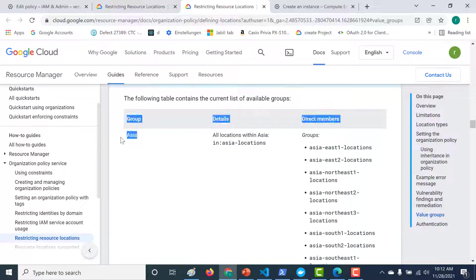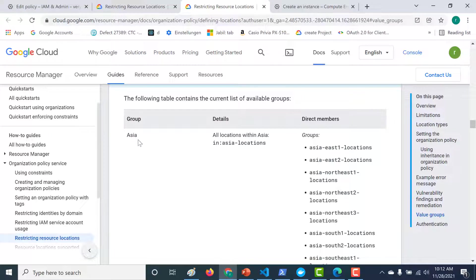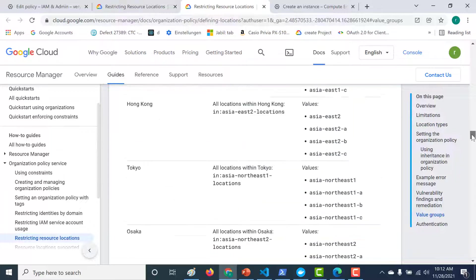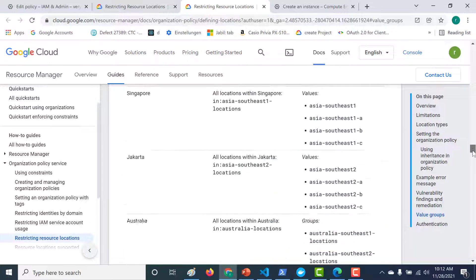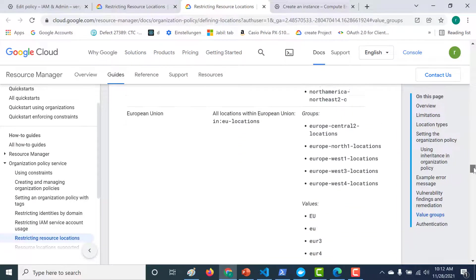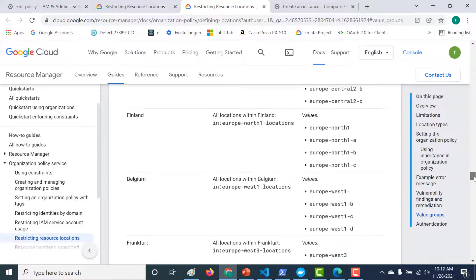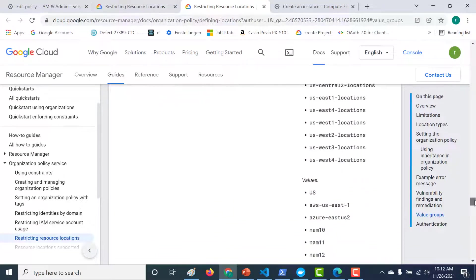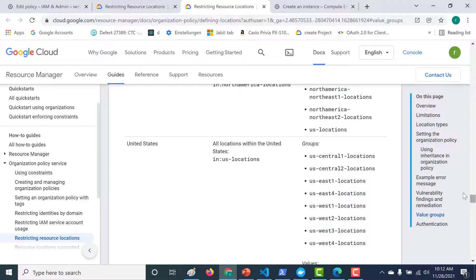This includes groups like Asia. So let's say you want to create resources only in the Asia region. Rather than giving all the regions in Asia, all that you need to give is this particular value. And this will by default select all the regions that are available in Asia. So what we need to do is we need to choose US. So let's go to US value group. And this is the US value group.